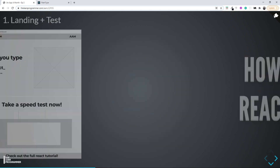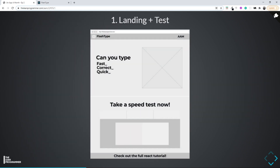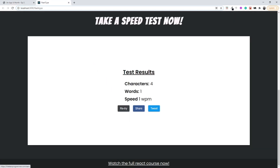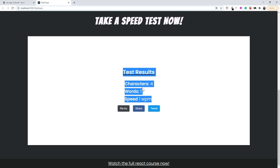From the low fidelity wireframes we can figure out what React components the app requires. The first page will need a navigation bar, a landing component, a challenge section, and a footer. All of these sections are wrapped inside the top-level parent component called the App component. So the App component will contain the navbar, landing section, challenge section, and footer.